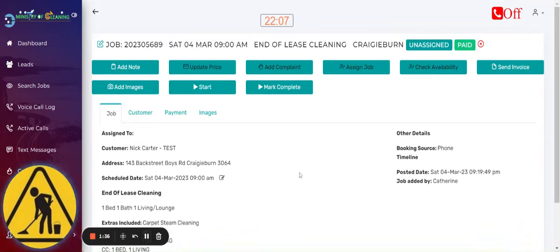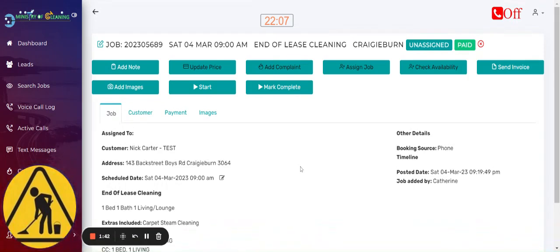So that is how you send an invoice or a receipt to our customers. Thank you so much for watching and see you on the next video. Bye-bye.